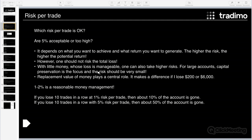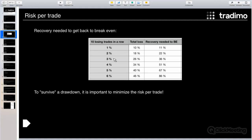For example, if you lose ten trades in a row — and I can tell you this happens from time to time, even twenty trades in a row can be losers, these things happen — and you only risk one percent, then you are losing only about ten percent of your trading account, which is okay. But if you lose ten trades in a row with a risk of five percent per trade, then you are losing about fifty percent of your trading account.